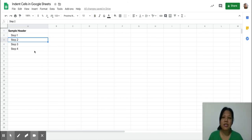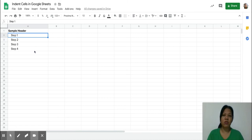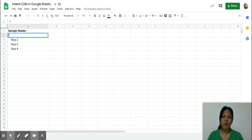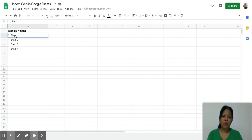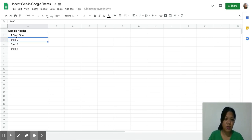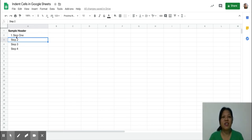I like this method because it doesn't matter what the contents of the cell are. If I would like to change it, it would still be indented. So let's say on step one I would just say step one - as you can see, even if I change the contents of the cell, it would still be indented. So that's a really easy way for you to indent your cell.